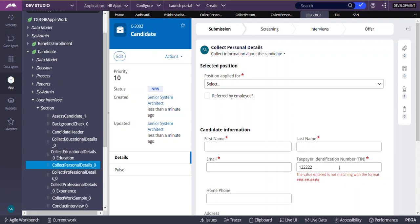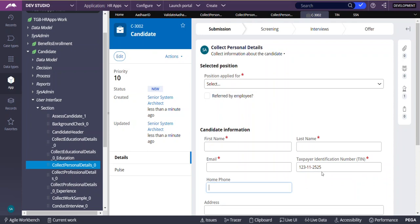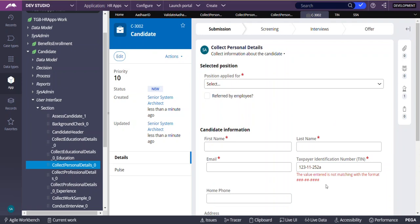In the US, the standard format for SSN is 3 digits, then 2 digits, then 4 digits. If I enter the wrong number of digits or try to enter a letter like 'A', the system will display an error saying the entered value does not match the pattern. This is the use of the Edit Validate Rule.